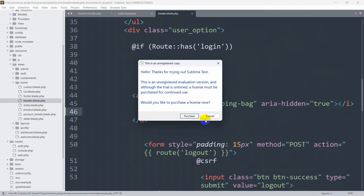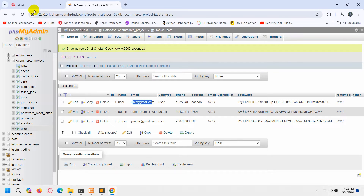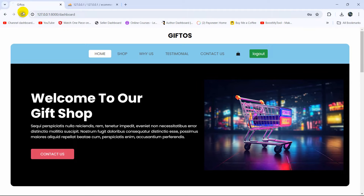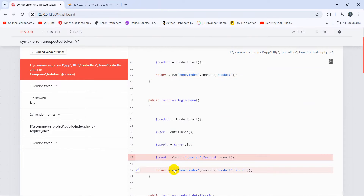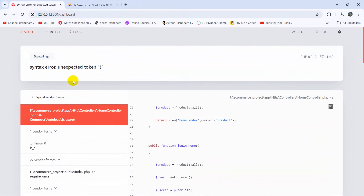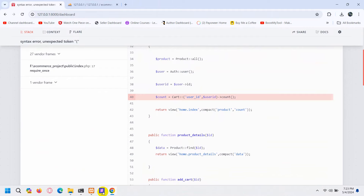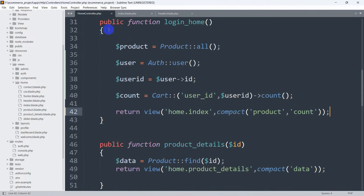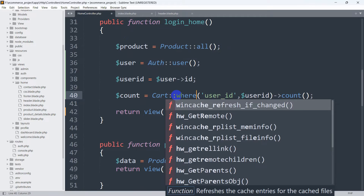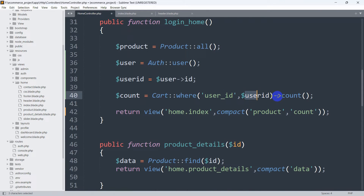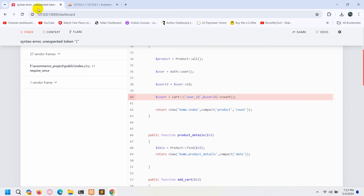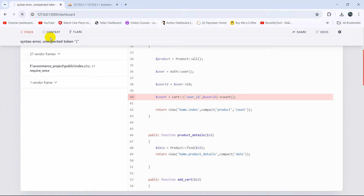If we now save and refresh, we get an unexpected token error. I made a mistake — we need to add the WHERE condition here, so that it matches the user ID correctly. Let me fix that and save again, then refresh.